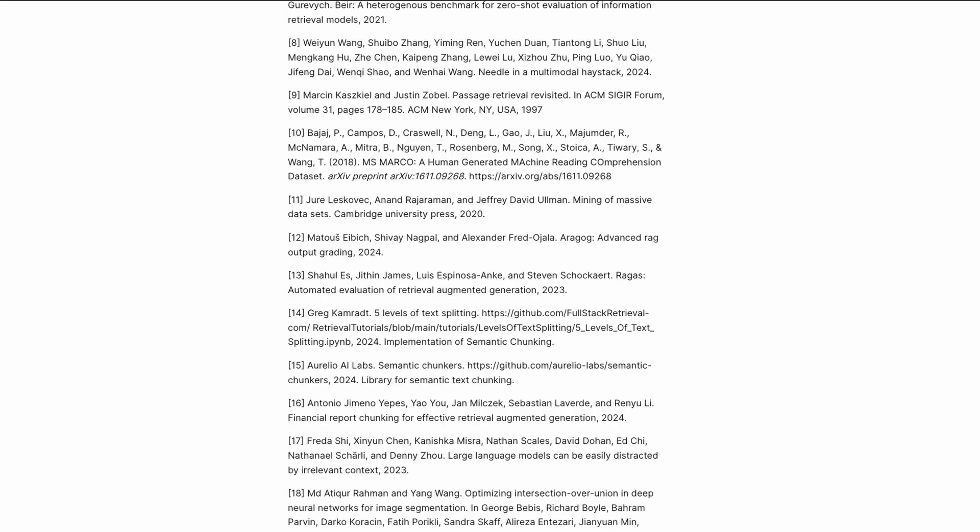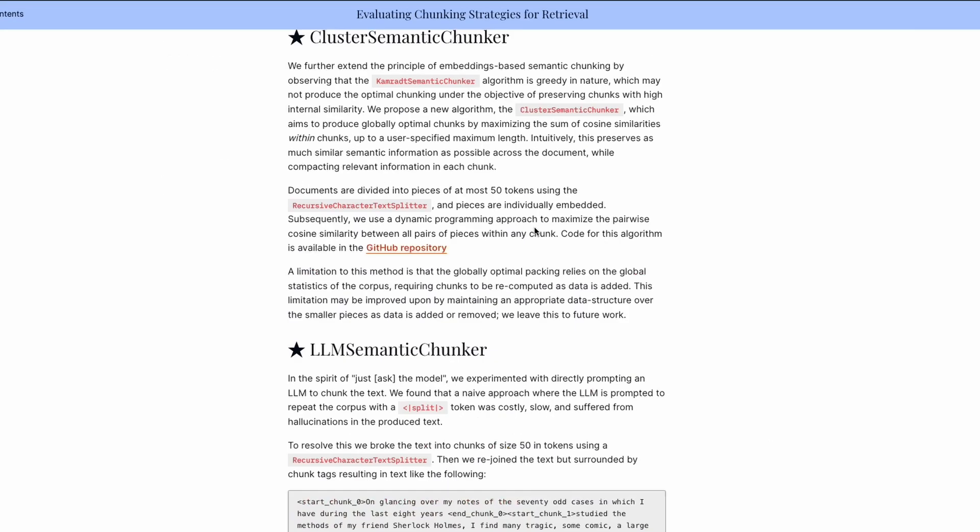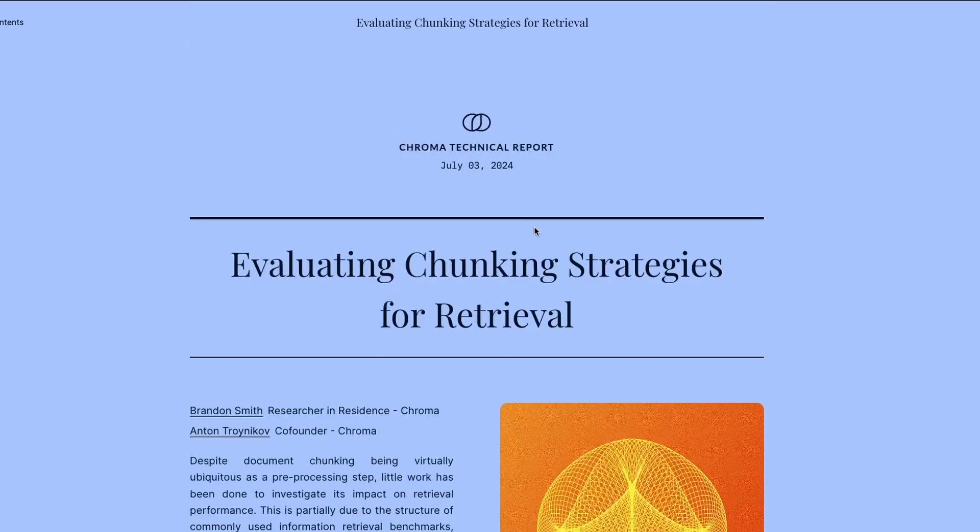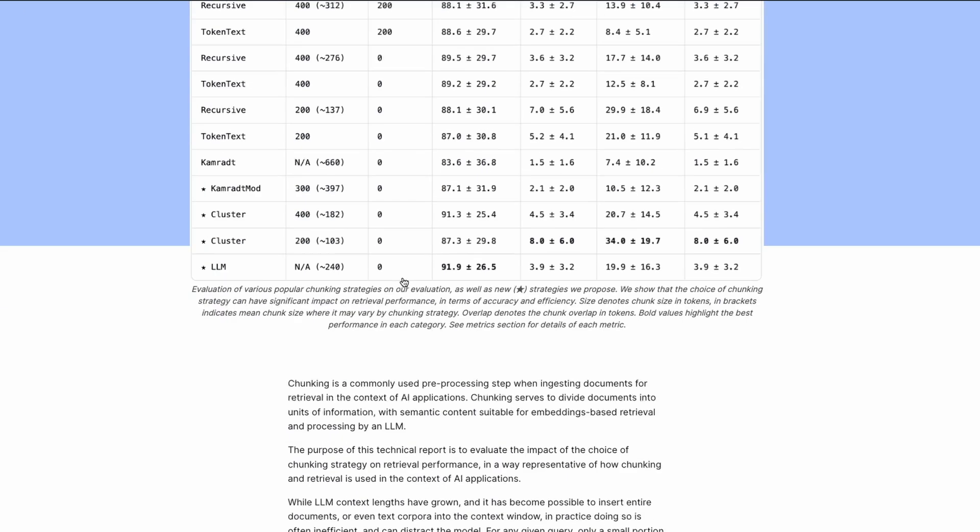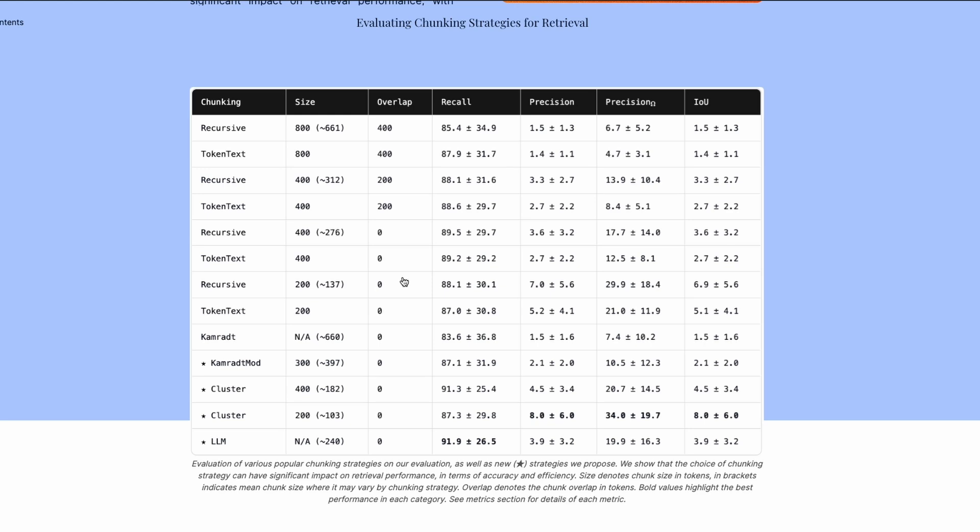For example, I'll give you a very simple example. The most recent example is 'Evaluating Chunking Strategies for Retrieval.' This is a technical report that was published by Chroma, and you might be surprised to know as simple as an operation that is chunking.